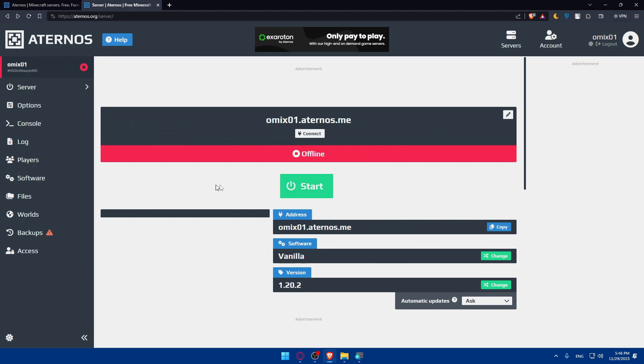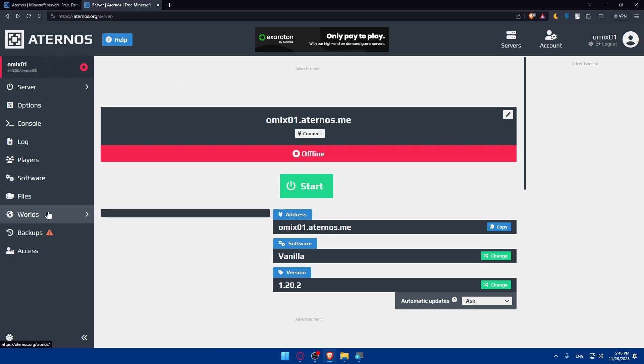Now you will have to upload your world. You'll have to access the server dashboard - you can go to servers or you can simply go to the select panel again and click on worlds.